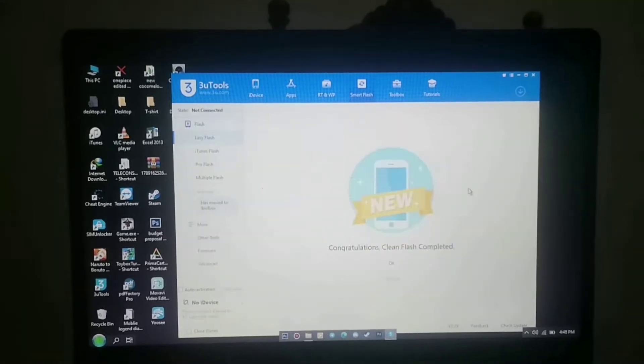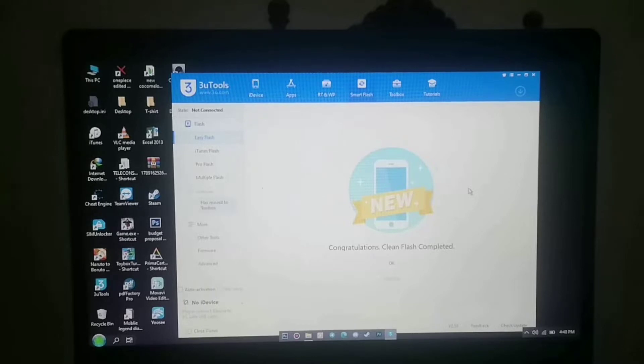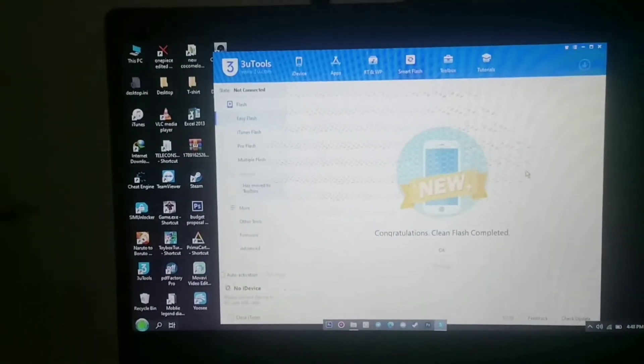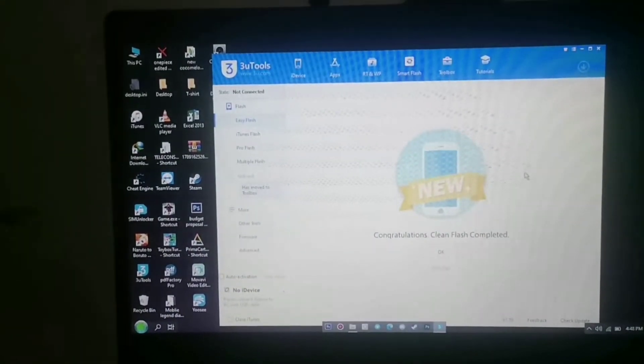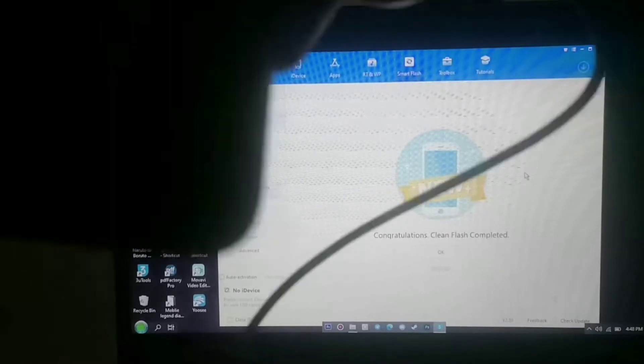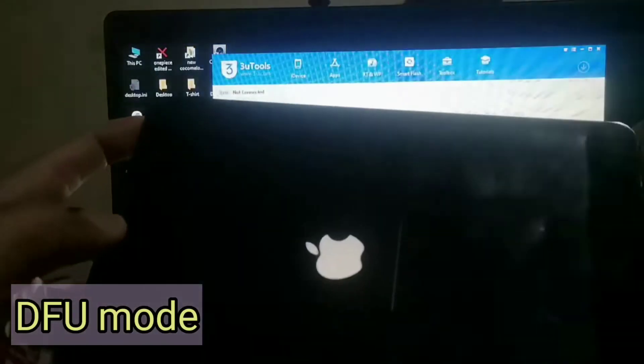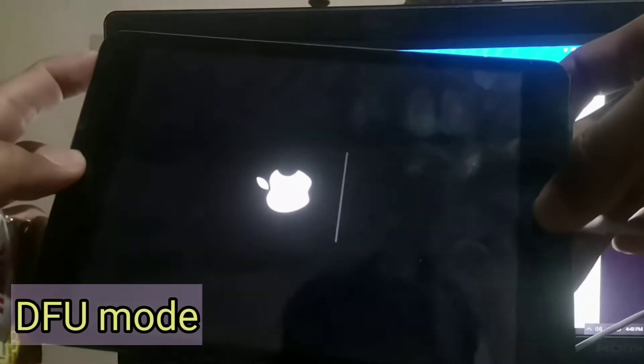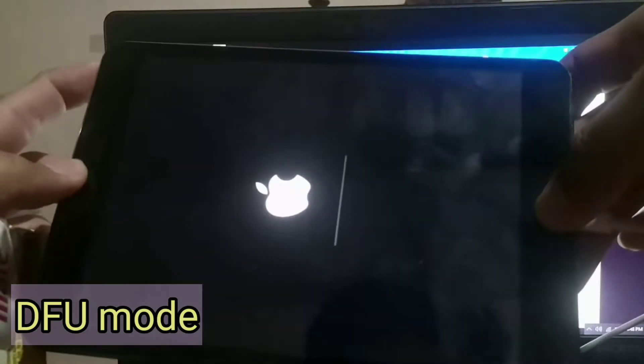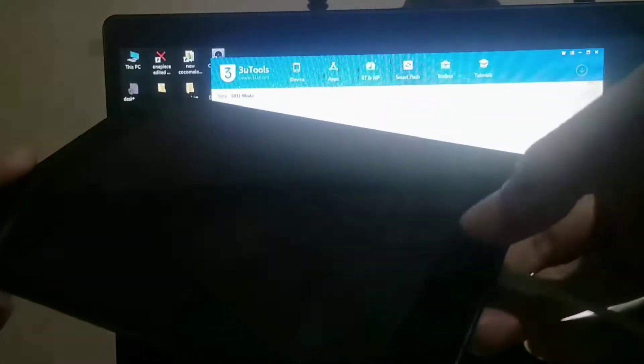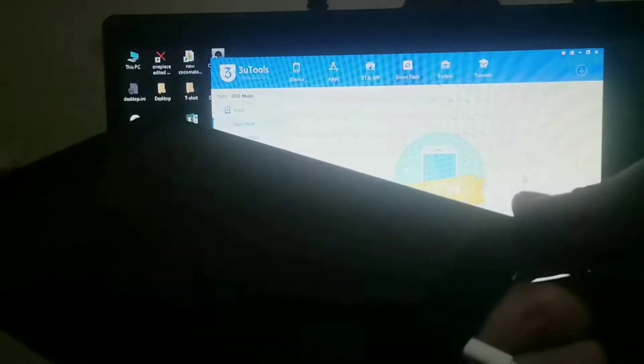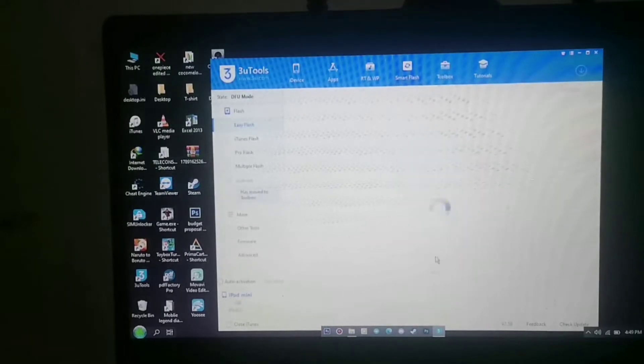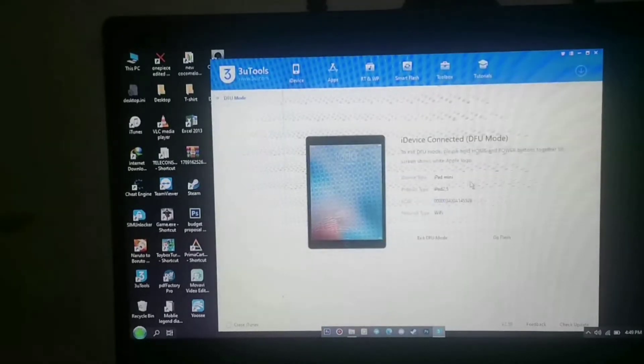If the restoring is finished, the next step is to do the DFU mode. If you hear a sound on your laptop, it means you're in DFU mode and you can double check it using three utils.